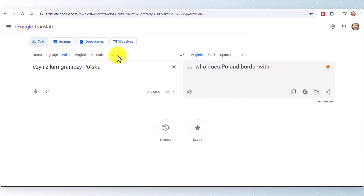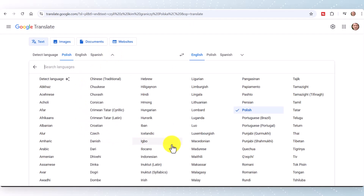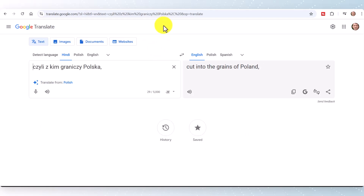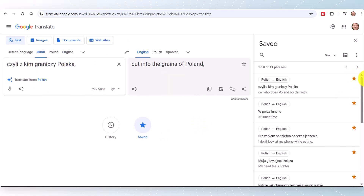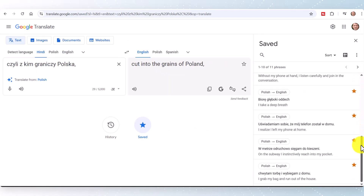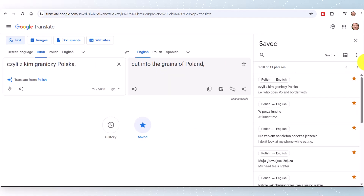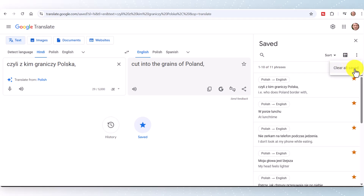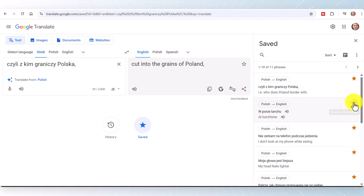To change the language, just click here and select a different language — very simple. Another really useful tip is that if you've got all these words and you want to delete them all at once, the secret button for that is to click up here and click on 'Clear all saved' and that will delete all of the words. If you just want to delete individual words, you click here and can delete them that way.